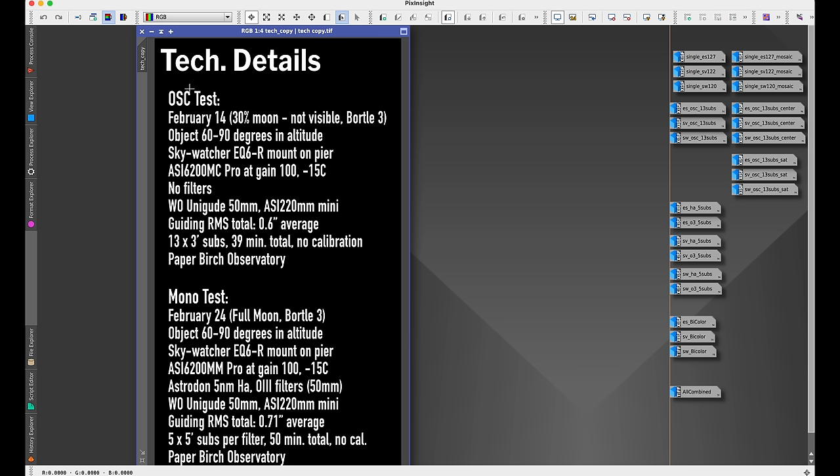We're now going to look at images that I took with each telescope. These imaging tests were done over two nights: one night for the one-shot color tests and one night for the mono narrowband tests. You can read all of the tech details here. Just to sum it up, the one-shot color tests were done with the moon not visible behind the tree line at least, and I did three-minute subs with no calibration. Guiding was good. It was in an observatory. The object was high in the sky. So as many variables I'm trying to take out of the picture as possible so we can really get a fairly fair test between the telescopes.